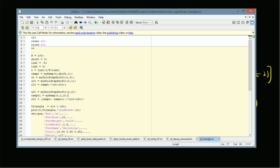In the MATLAB code, first we generate the time vector (the time support), and then using this time vector t we generate the ramp signal using our my_ramp function. The inputs are the time vector t, shift value zero, and scale one, giving us r(t) equal to t times u(t). For the time support from zero to one, we generate two unit step signals: u(t) starting at zero and another starting at one. We take the difference and multiply with the ramp signal to get r1(t).